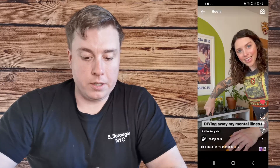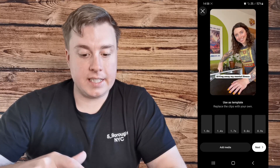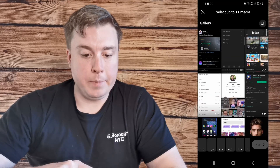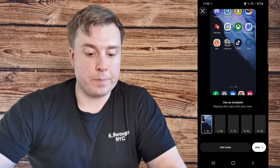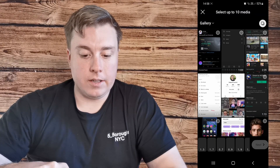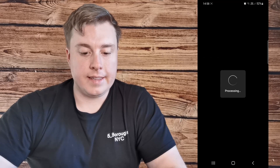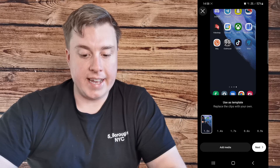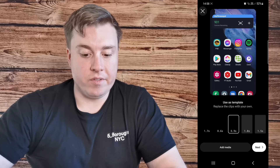So you would just tap on 'use as template' and then what you need to do is pre-record your clips so you can add them here. You can see the reel plays and you can use this as a guide. To add your media you would just select 'add media,' then select your media. It goes into the first portion of the Instagram reel, then you would add more media — I'll add four more — and tap 'next.' That's going to process and now it's added all the different clips into that reel as a template. You can see it plays everything.